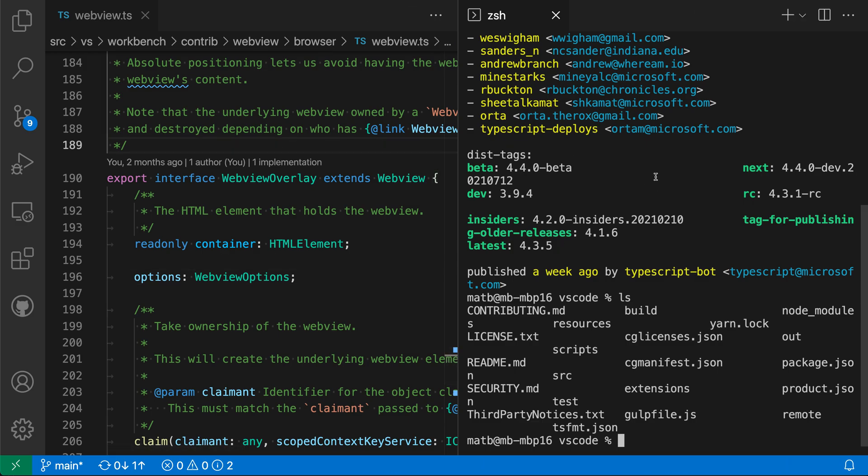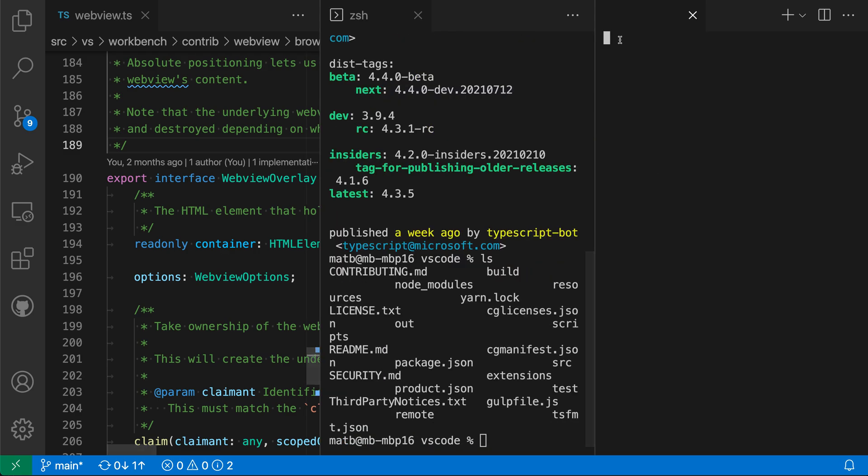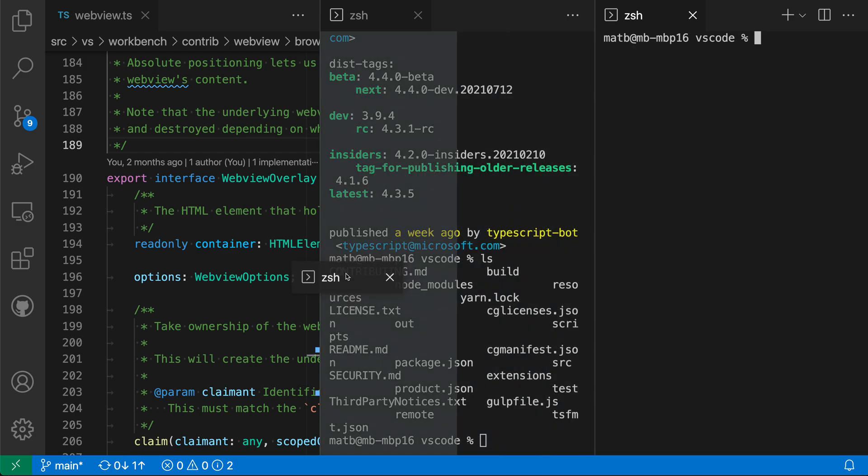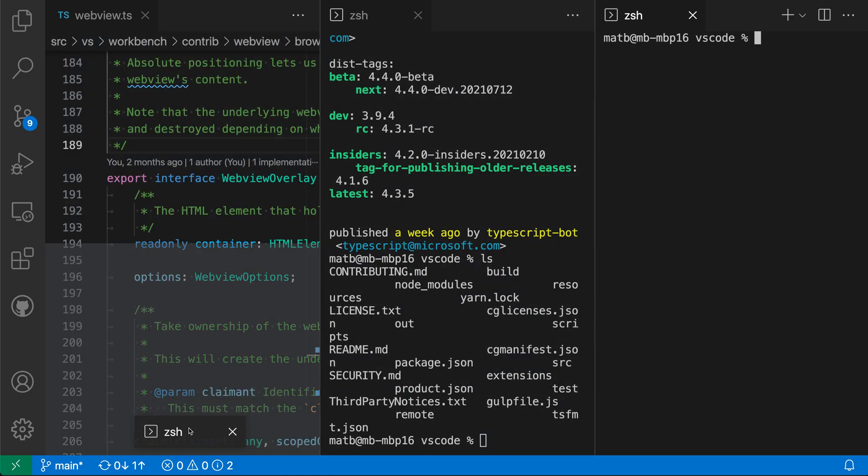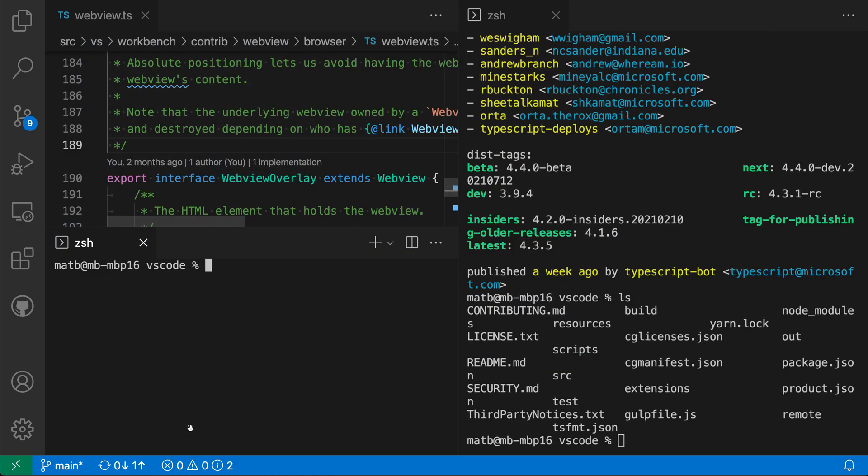I could also split this current terminal by using control backslash or command backslash. So now I have another integrated terminal that has opened up. I'll just click and drag that until it is below my current code editor over here. So now you can see that I have two integrated terminals, both open in the editor area. And there's just a lot of flexibility in determining what your workbench actually looks like.